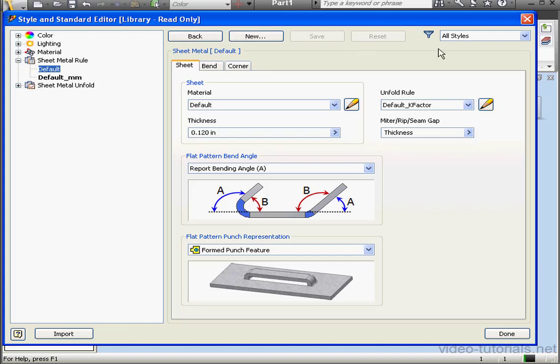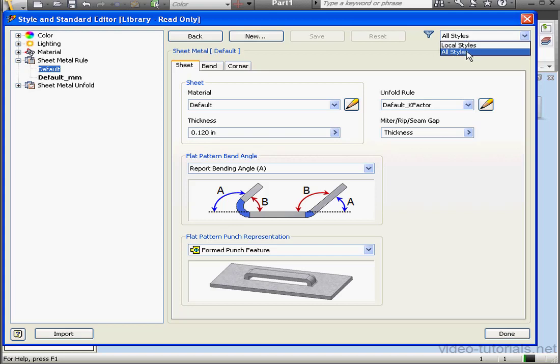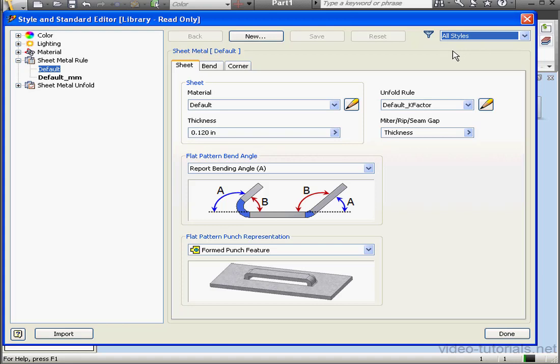Now, let's take a look at this drop-down menu on the right. Local Styles and All Styles are the two filters available to us. Local Styles belong to this document only, whereas All Styles are stored in the project library.